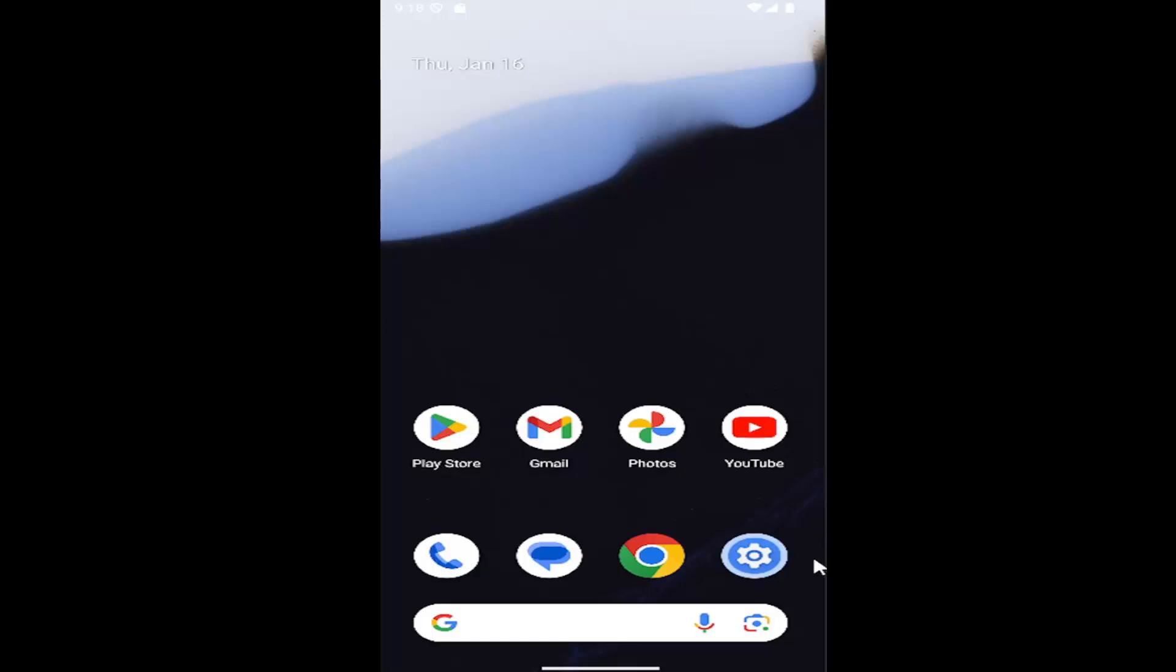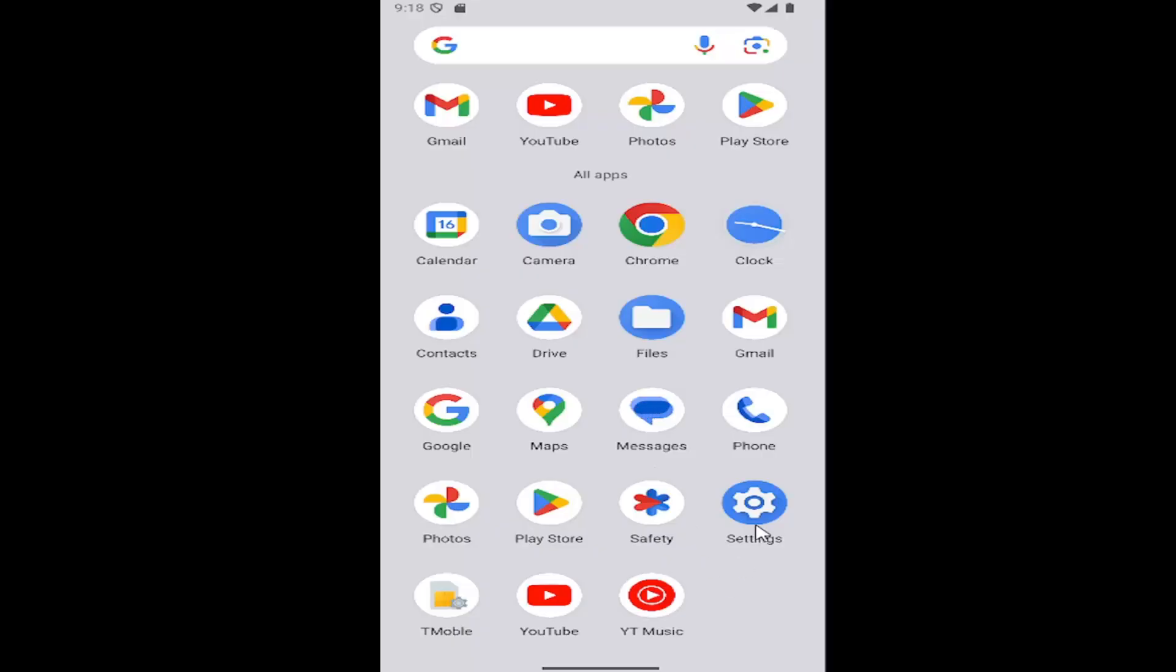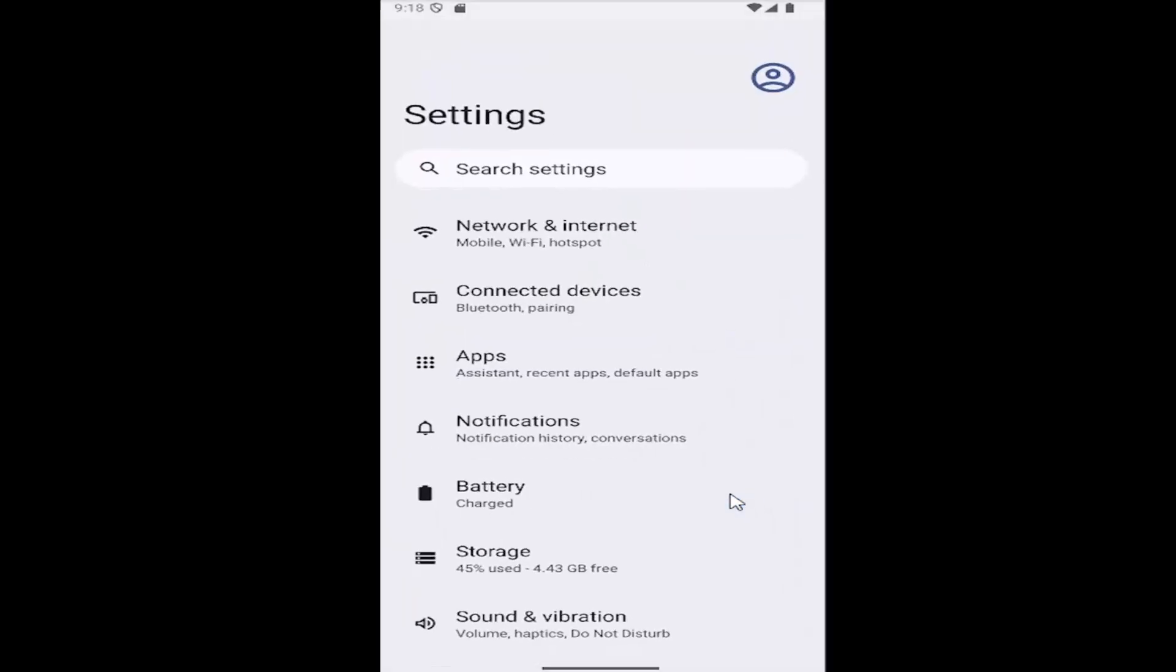All you need to do is select the gear icon if you have it on your home screen. Just go ahead and select it, or you might have to scroll up and then select Settings.